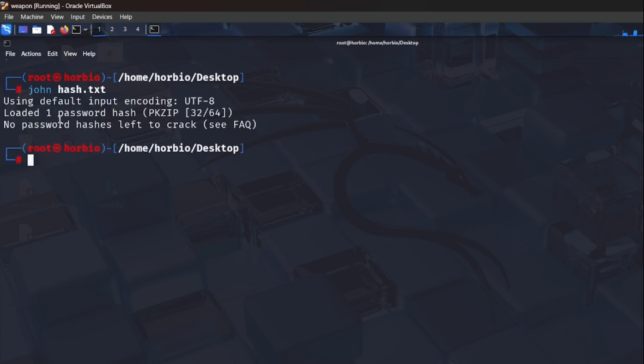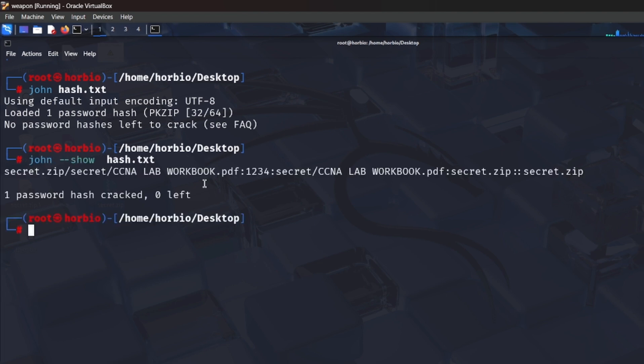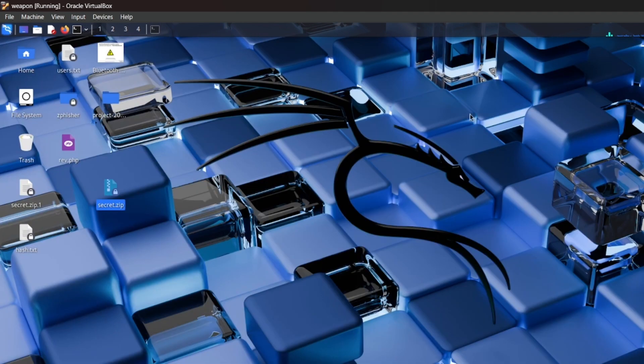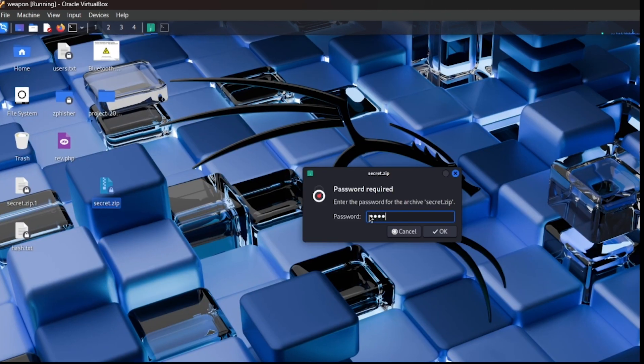Let's see the password. You can see here this is our zip file and the password is 1234. This is the password of the zip file. Let's try to extract by using this password that we gathered from John the Ripper.